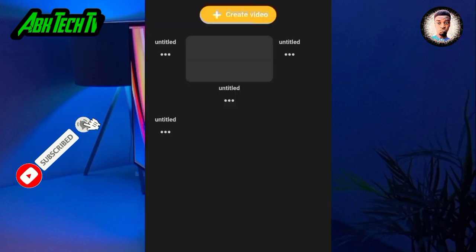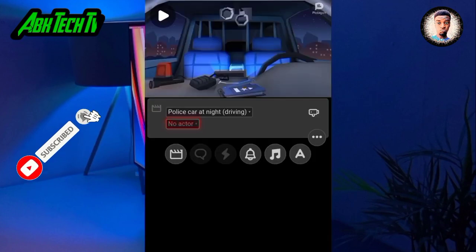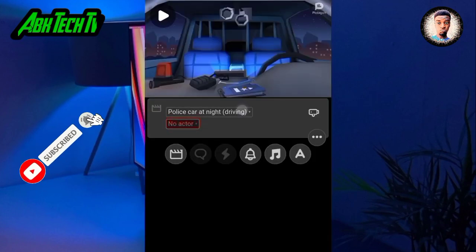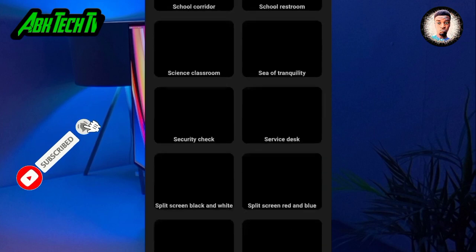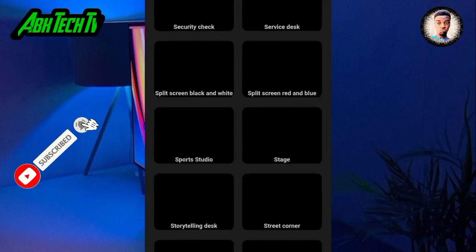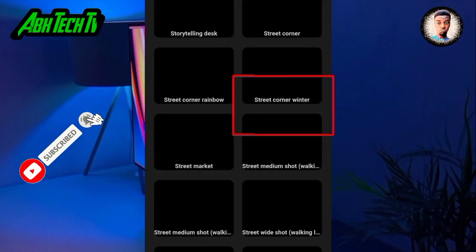Open the Plotagon app. Click on create video. Click on where to choose a scene. Find street medium shot or street wide shot.